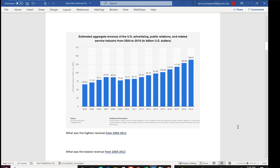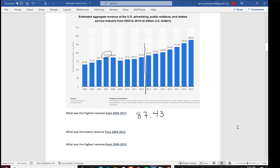Let's look at that with some data — this is the estimated aggregate revenue of the U.S. advertising, public relations, and related service industry from 2004 to 2019 in billions of U.S. dollars. For the first set of years, what was the highest revenue from 2004 to 2012? Looking through, 87.43 was the highest. And the lowest in that same timeframe was 65.93.